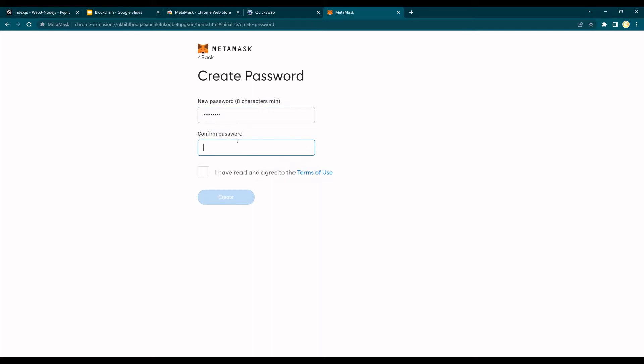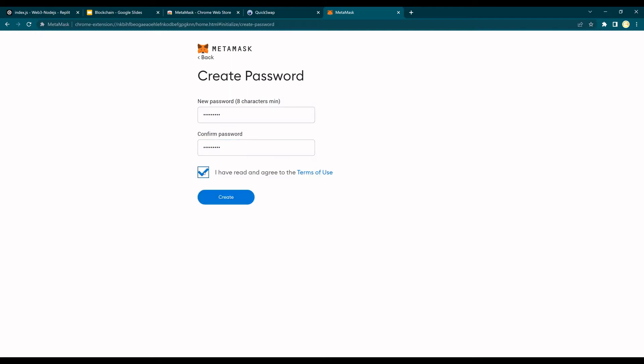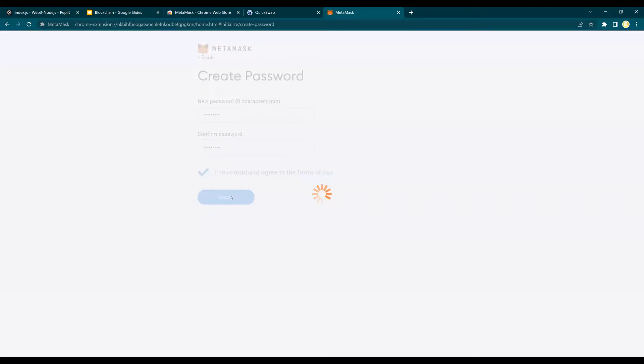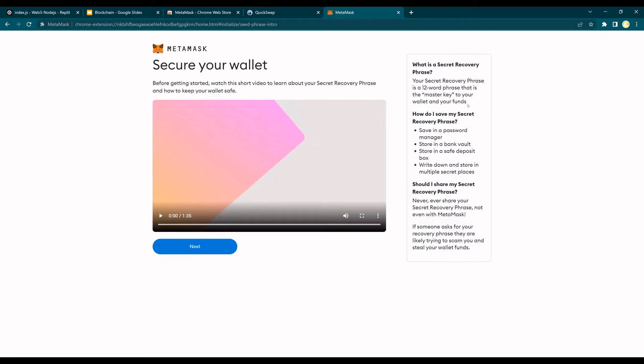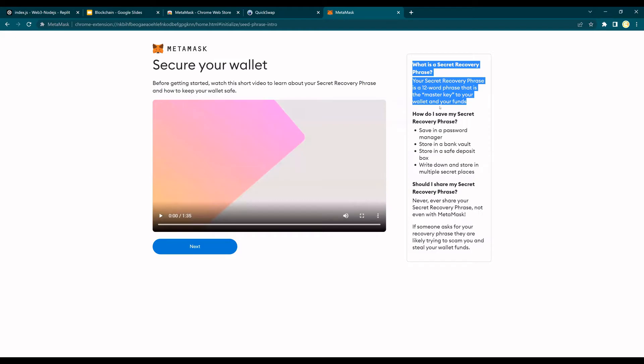And then confirm the same password. Just make sure the password matches and see create. As soon as you say create, just say next. So a secret recovery phrase is a 12-word phrase that is your master key to your wallet and funds.